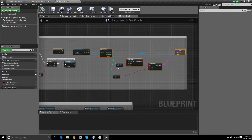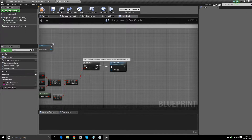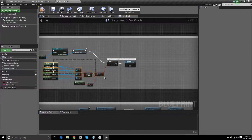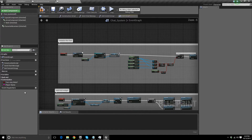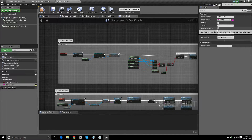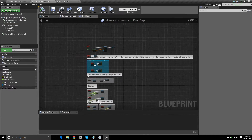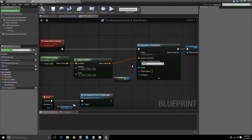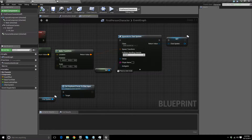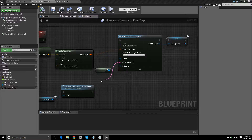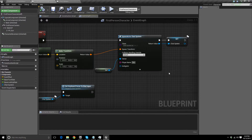On your end, your blueprint should look something like this in the chat system, with Player Name editable and exposed on spawn. Go into your character blueprint and look at the very top where you pasted those nodes. You'll see Spawn Actor Chat System and a Player Name input. You can input the player name however you'd like — whether it be the player's Steam name or whatever. I'll just do 'test player' for now. If you hard code it like that, every player will have the same name, but for testing it'll work fine.